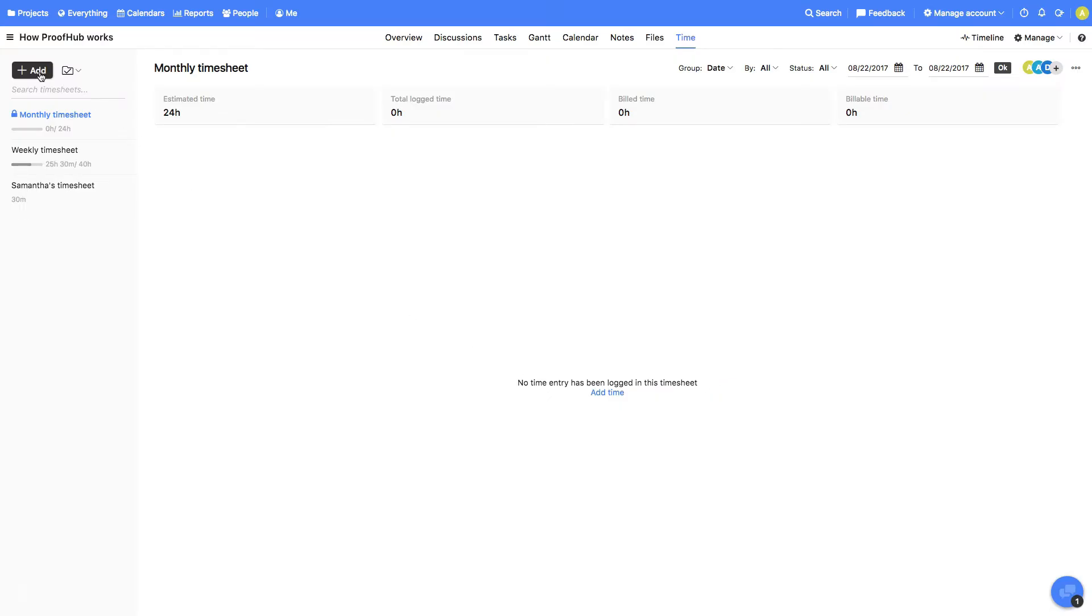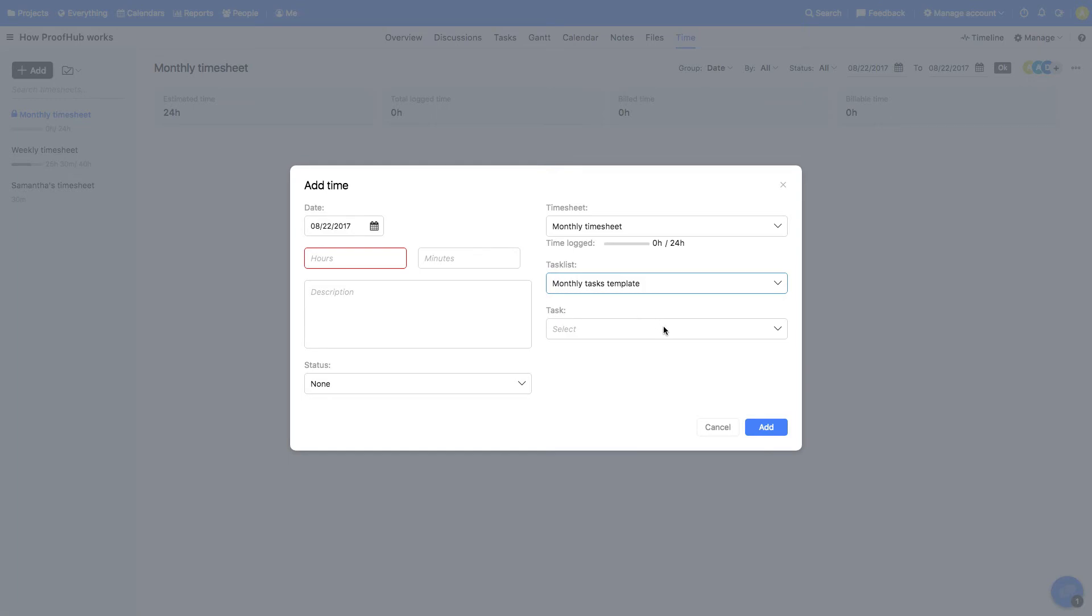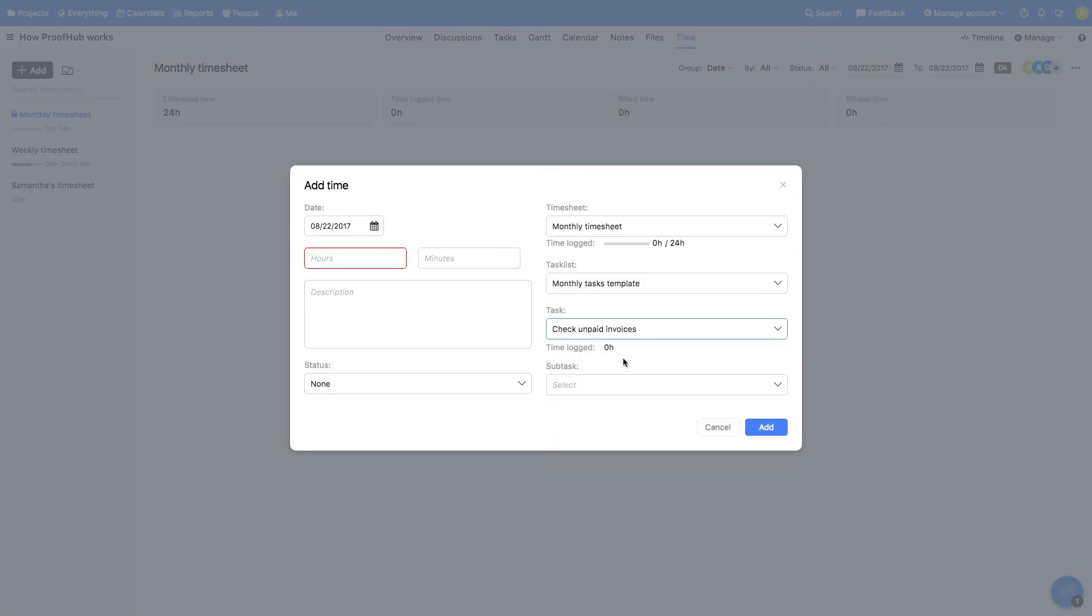Next, we'll add time manually to this timesheet. If you'd like to enter time for a specific task under this project, select the task list and the task in which you want to add time. Select date, enter the time spent, choose the status, and add some description.